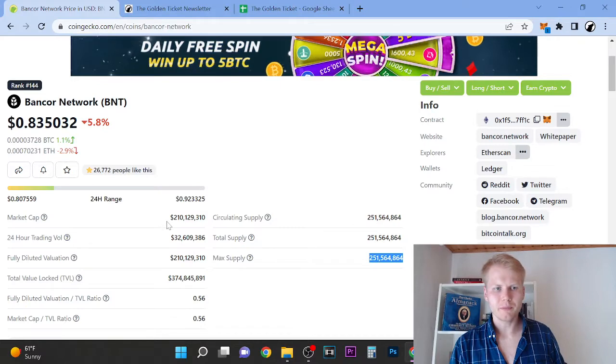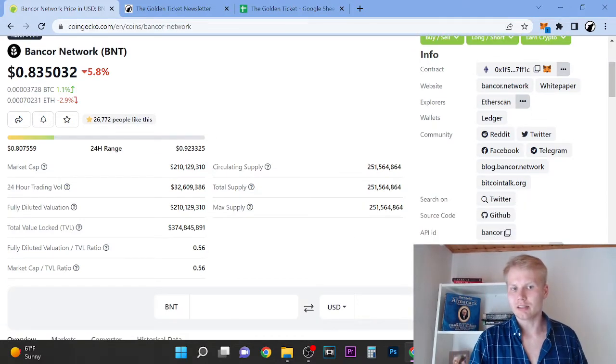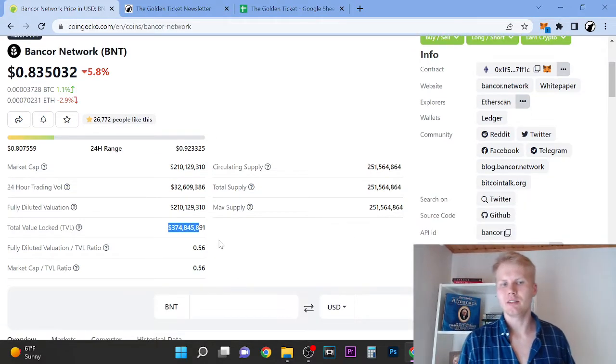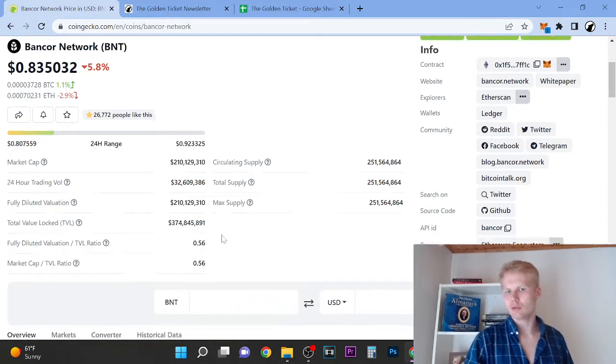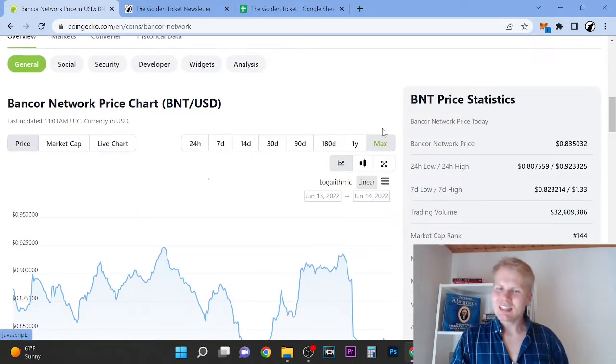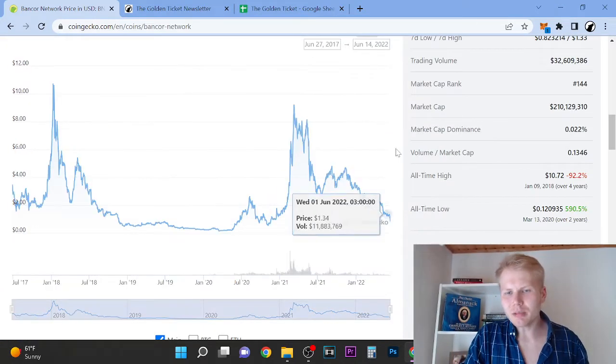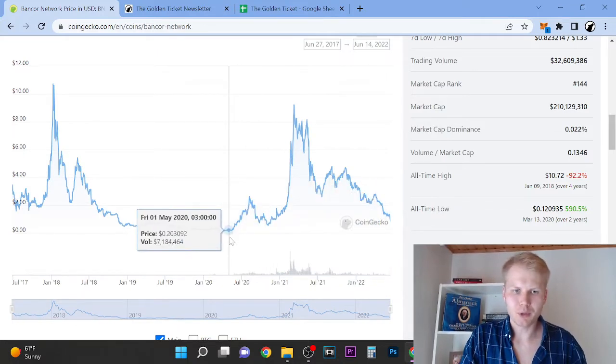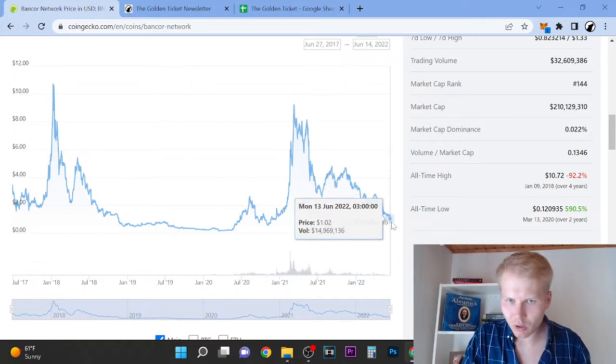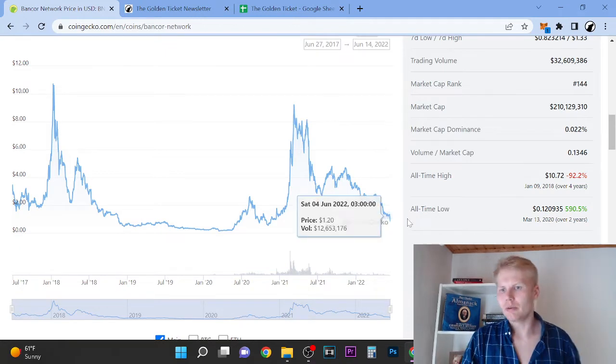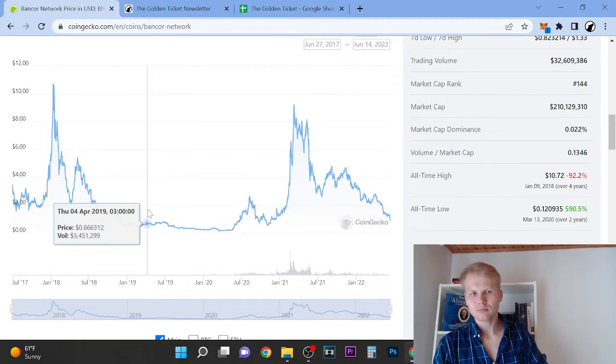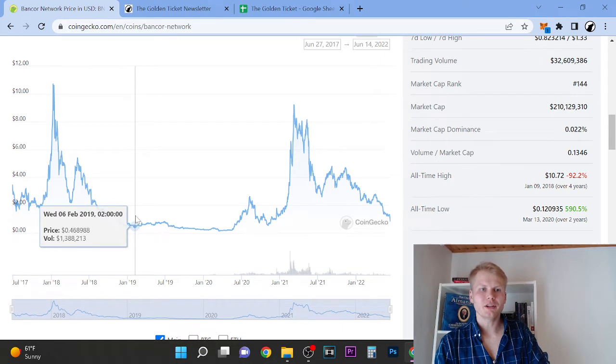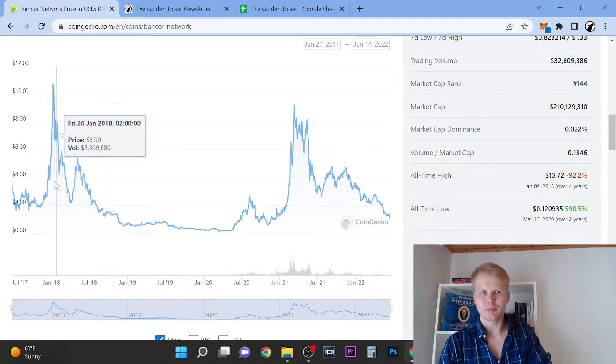The second thing that we have here is the market cap, 210 million. Total value locked is 377.74 million, which is huge. So it indicates that it's a little bit undervalued in my opinion right now. However, the bear market is coming, and we are currently in it.